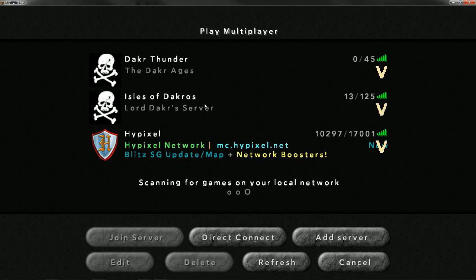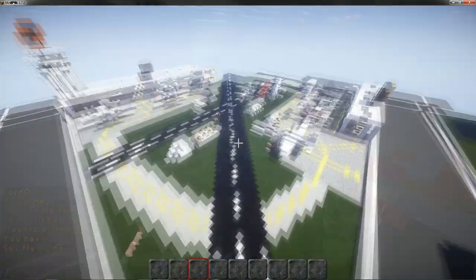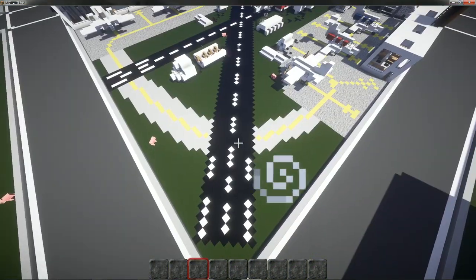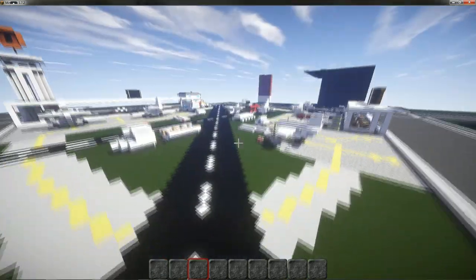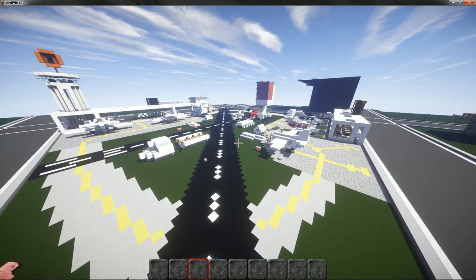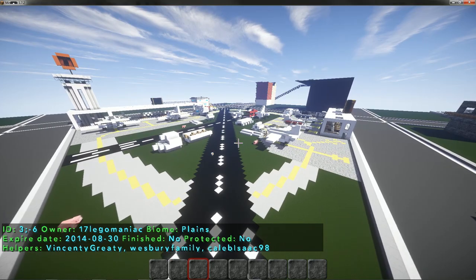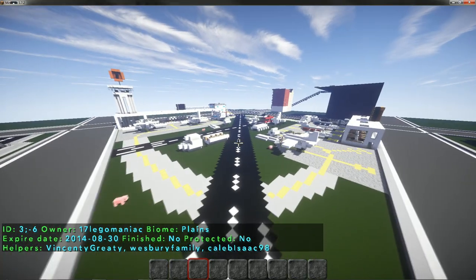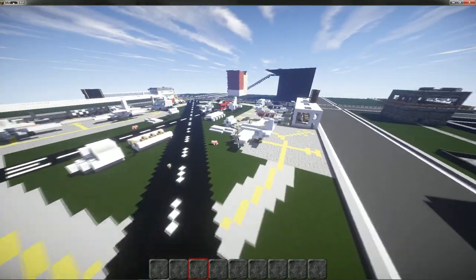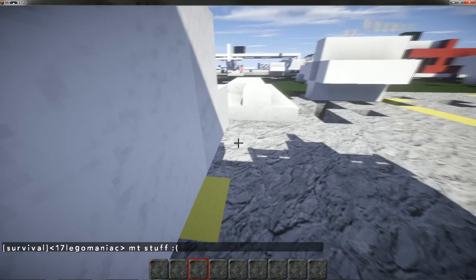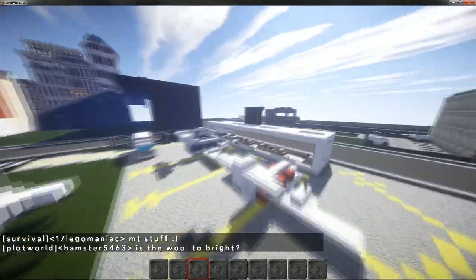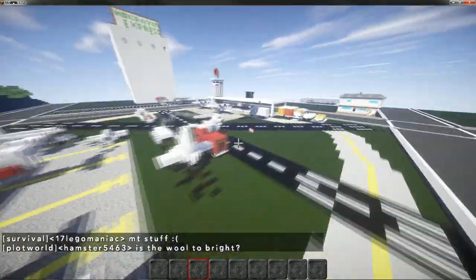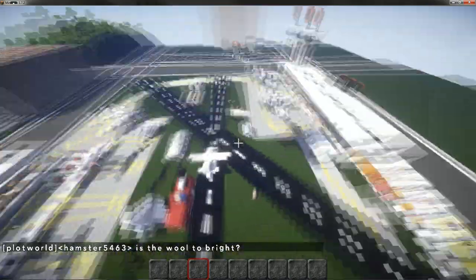But the first thing I'm going to do is actually jump onto my server, because some people have made some really cool little airports. Okay, so I just came across this plot on my server, and it looks incredible. So I'm just flying around because I knew there was a couple airports. But this one is just superb. So this is made by 17 Legomaniac, and also helpers are Vincenti Gratty Wesbury family and Caleb Isaac 98.